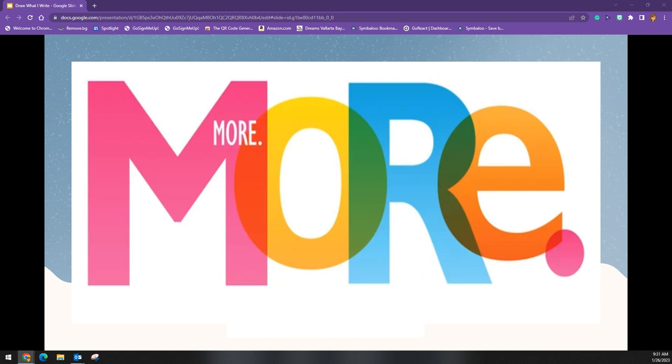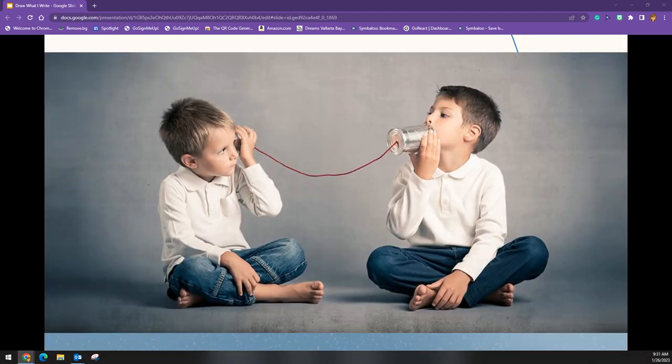Today we are going to talk about the structure called Draw What I Write or Draw What I Say. The ability to communicate with precision is a valuable skill for students to learn and will ultimately help them as adults in their personal and professional lives.